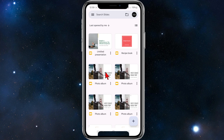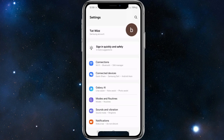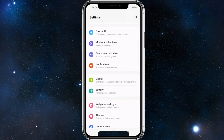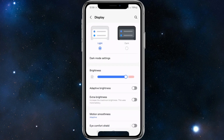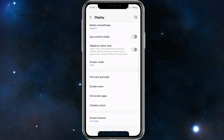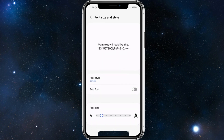So in order to make it a bit larger and easier to see and read, we need to head back and click into the settings on your device. Once we're inside settings, we need to scroll down and look for Display. Tap onto Display, and once again scroll down and look for Font Size and Style. Click into that.